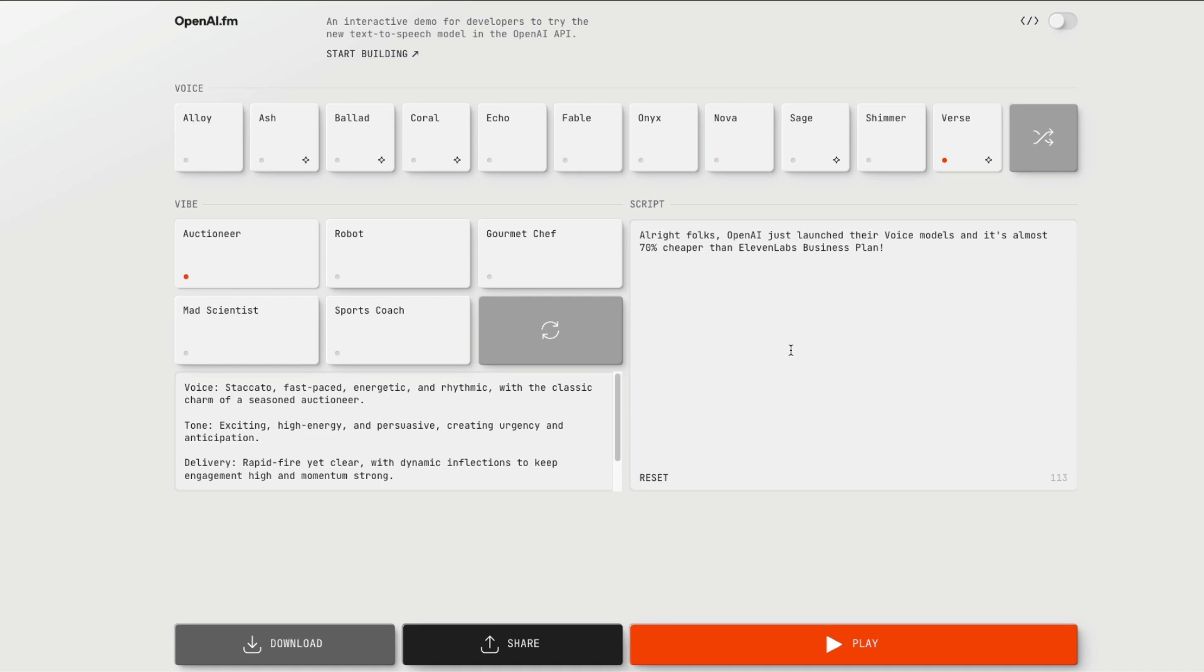First of all, let me show you some demos about this model. One good thing about this model is this model is building on top of GPT-4.0. That means this model is going to be like a multimodal model than being a specific TTS model. So I'm going to just run this for you so that you can listen to it.